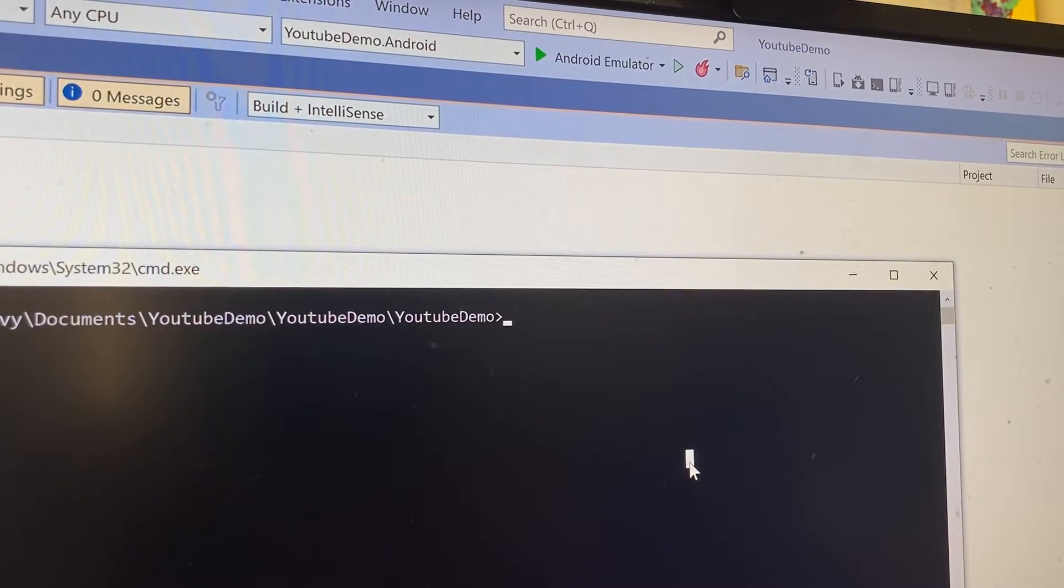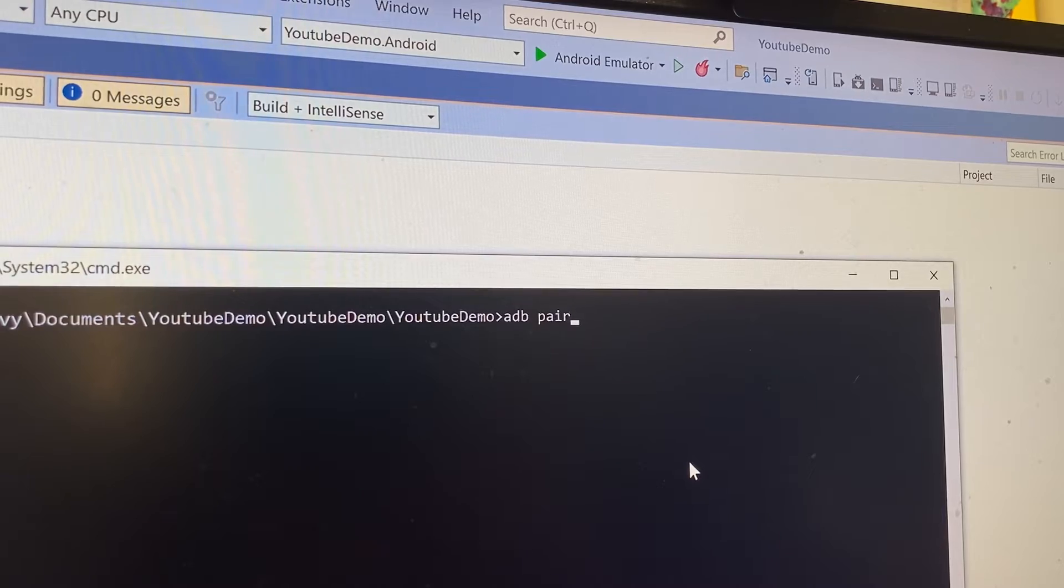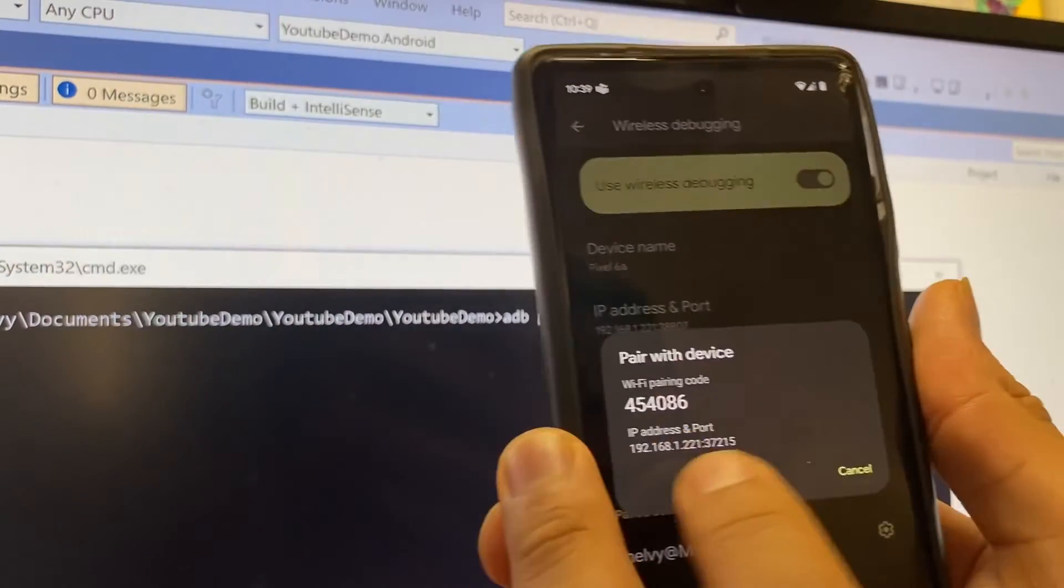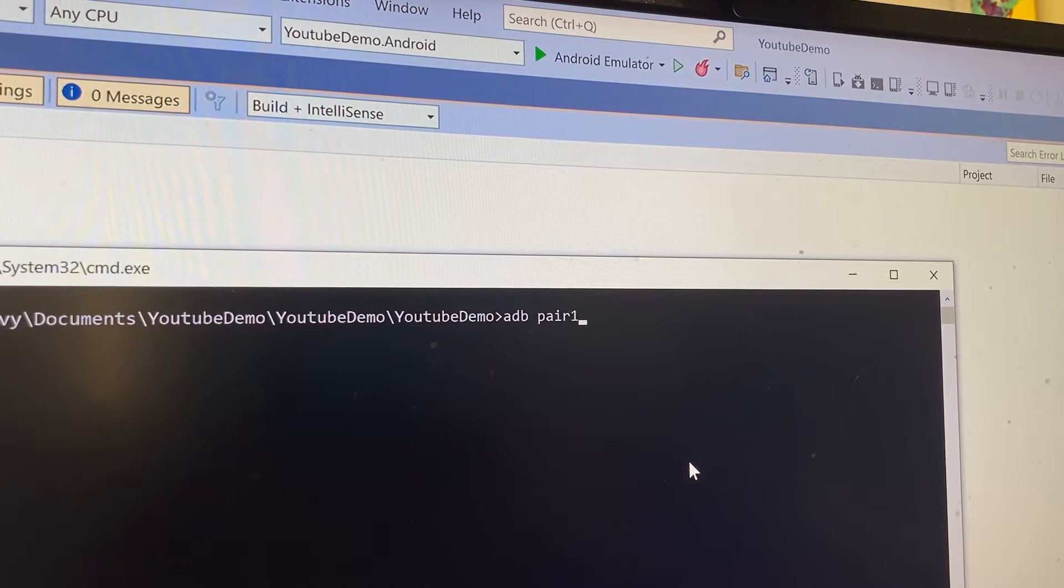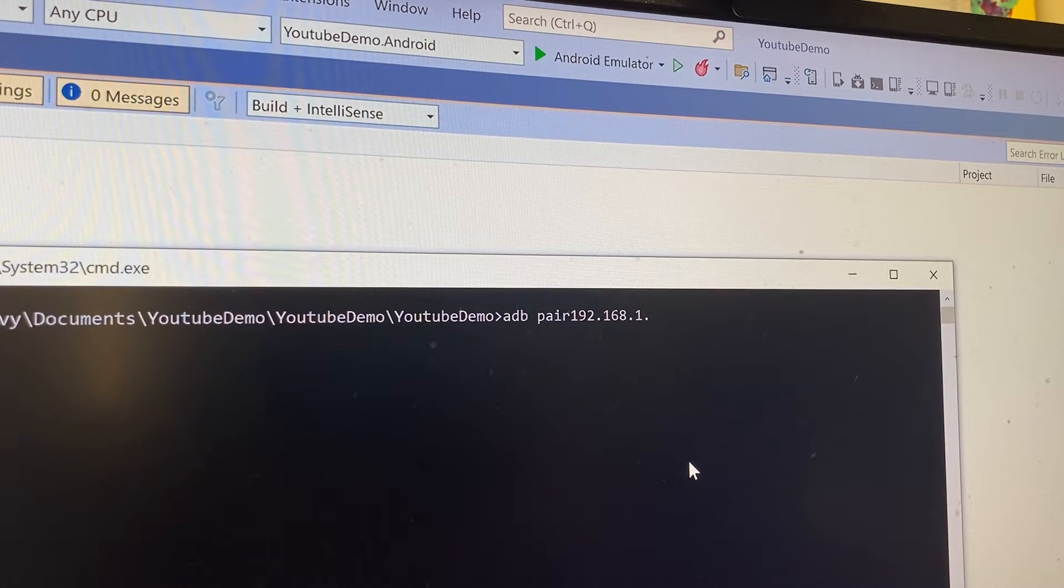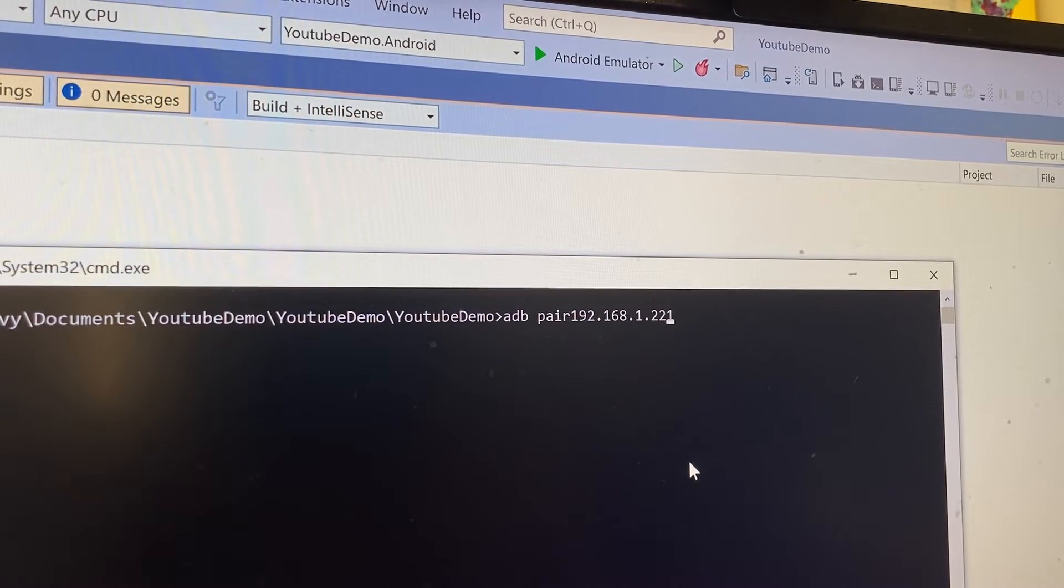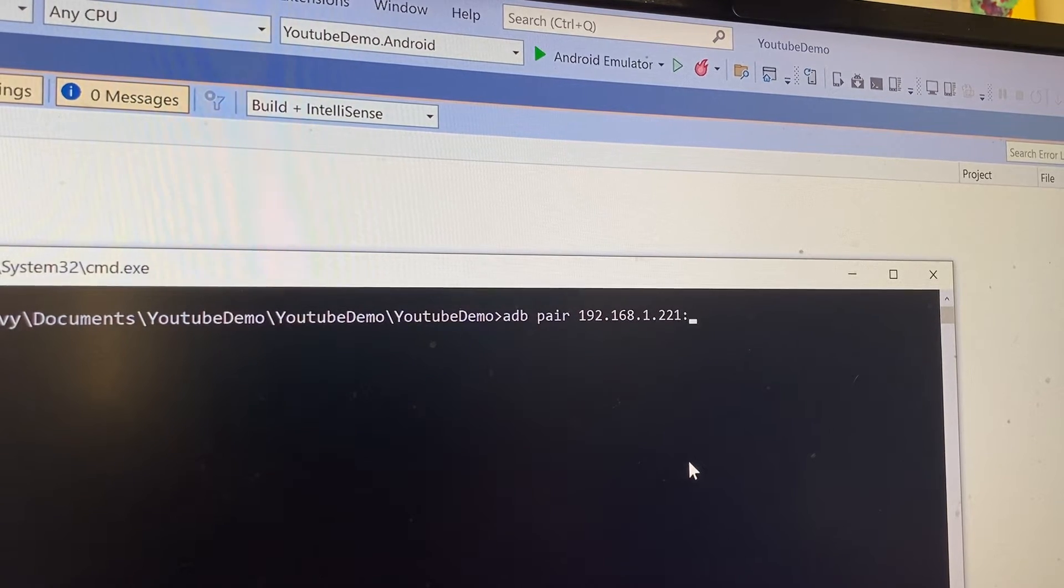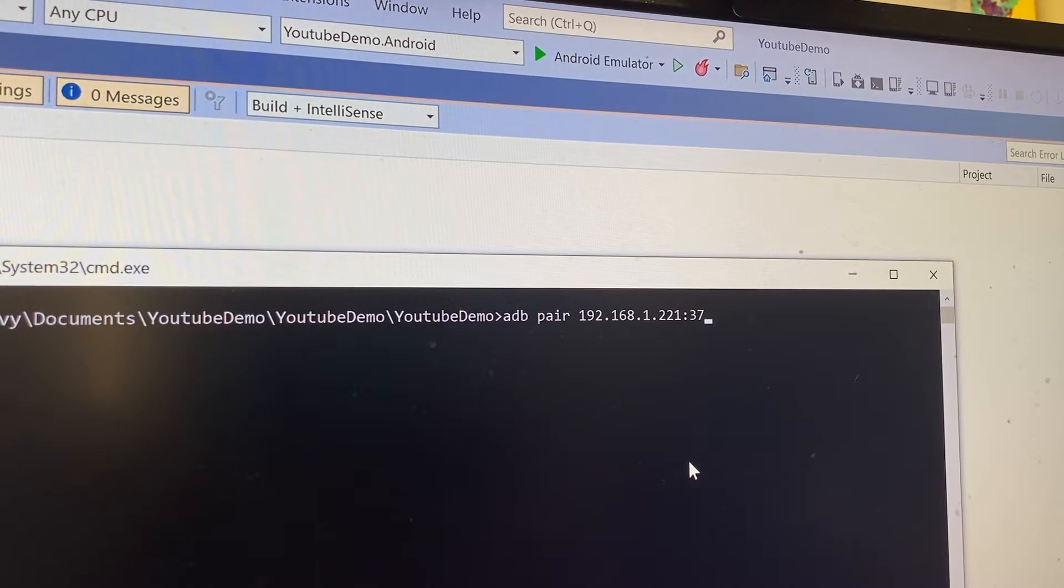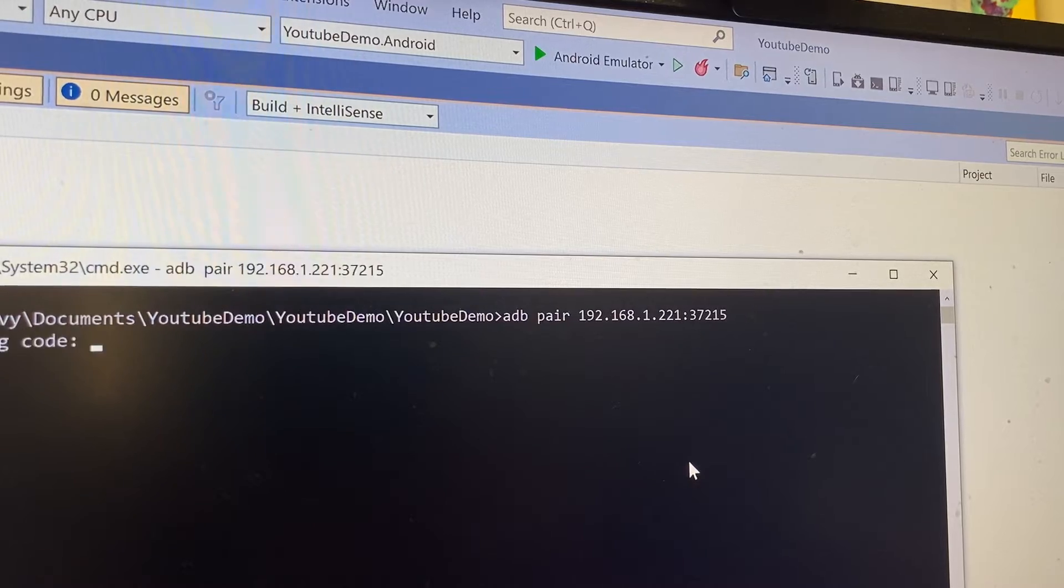Then I'll do adb pair, and then put the IP address and port that it gives you there, and that's going to be 192.168.1.221. I need to put a space there, and then you put the colon, and then you put the 37215, and that's going to pair.